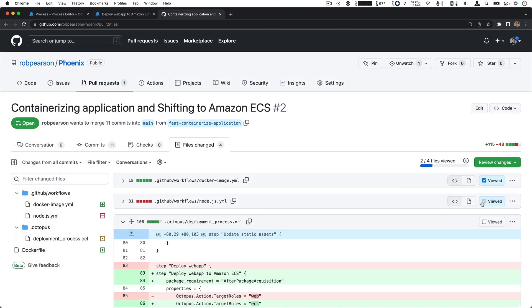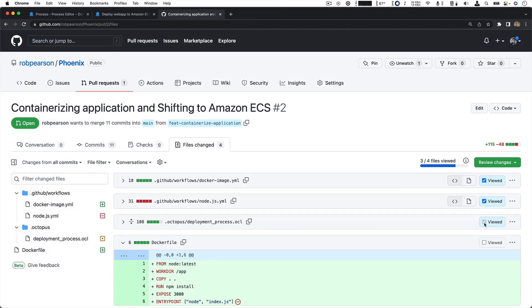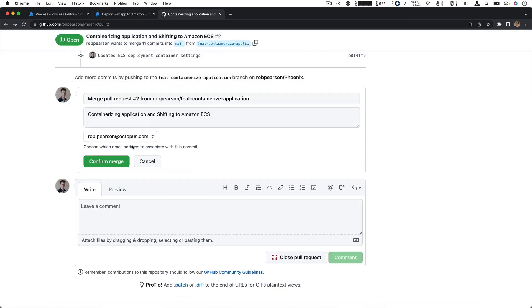Finally, review, approve, and merge your changes to main.